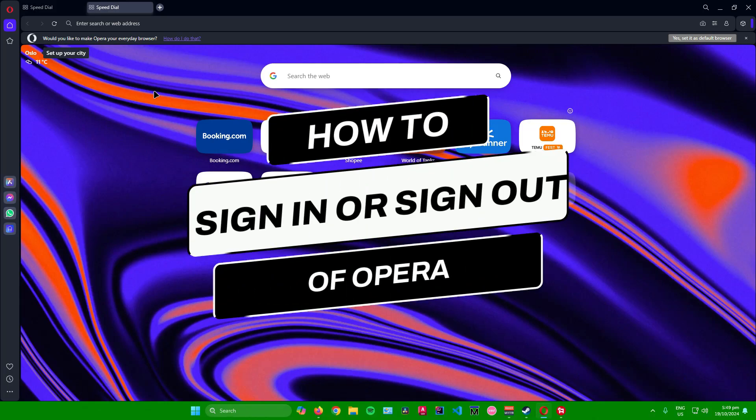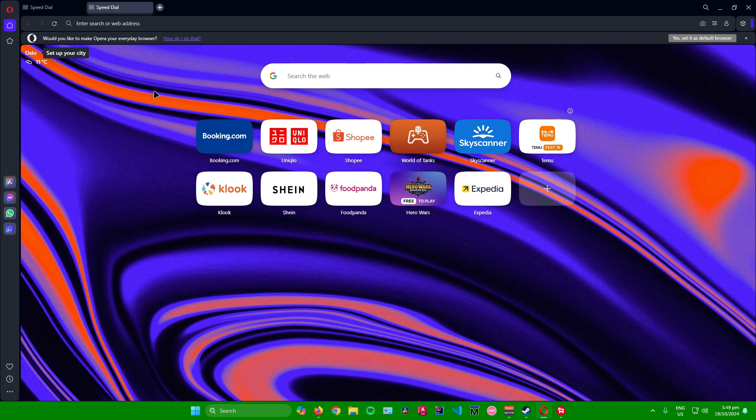How to sign in or sign out of Opera. Hello everyone, with today's video I will show you how to sign in or sign out of your Opera browser. Without further ado, let us begin.